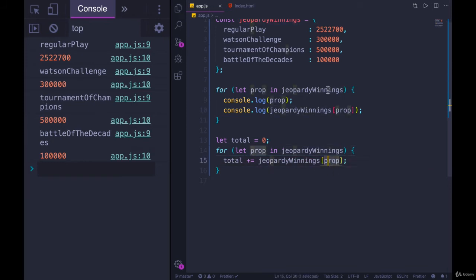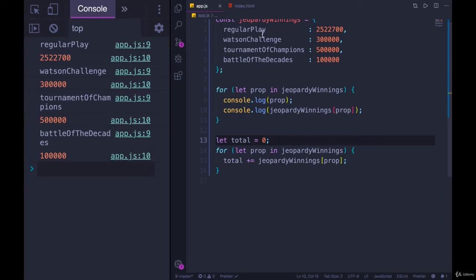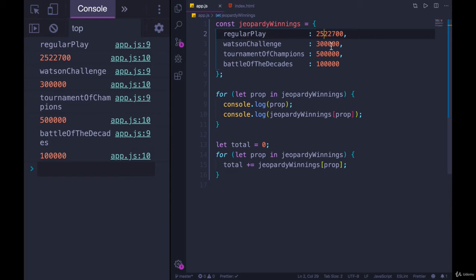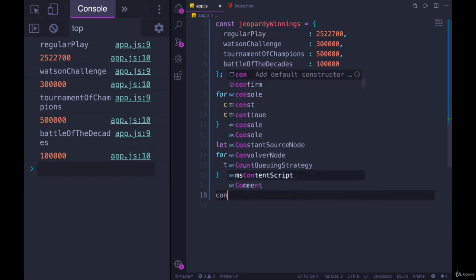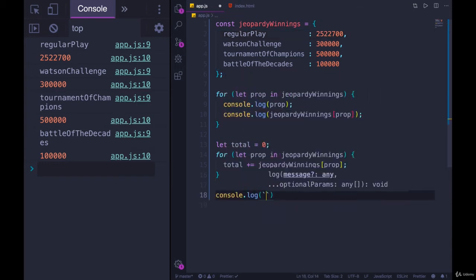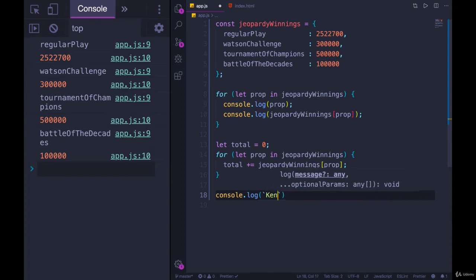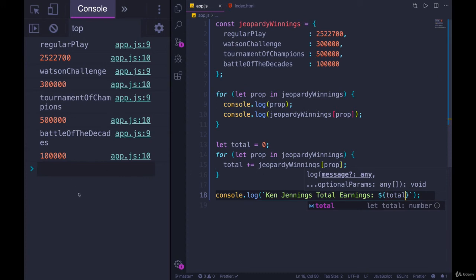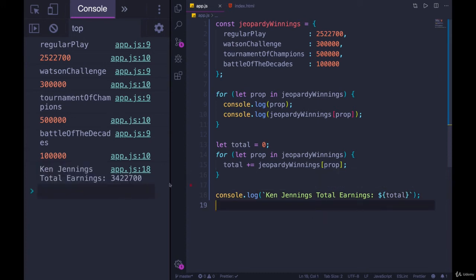Jeopardy winnings of prop is going to be one of these numbers. So we still loop over the keys. That's the only option we have with a for...in. It's going to loop over the properties, the key names, and then we use that to access the value, to get that value out, just like a dictionary, as we saw earlier in the object section. We have a word, we look it up in the dictionary to get the corresponding definition. So if I print out total at the end, let's do a template literal. Ken Jennings, total earnings. And then dollar sign, curly braces, total. 3.4 million dollars. There we go.